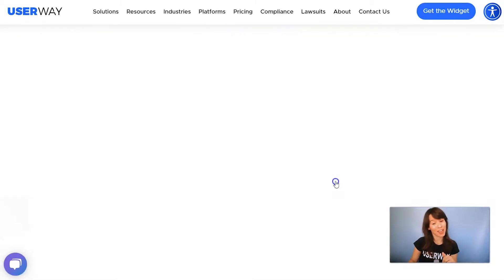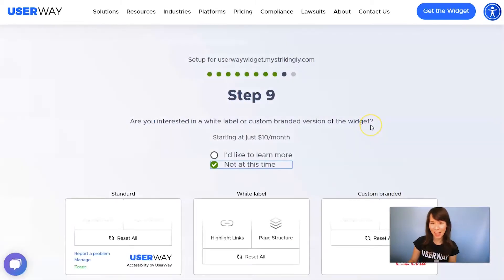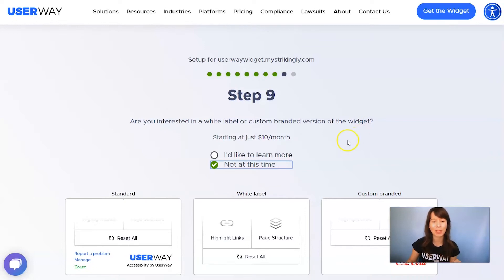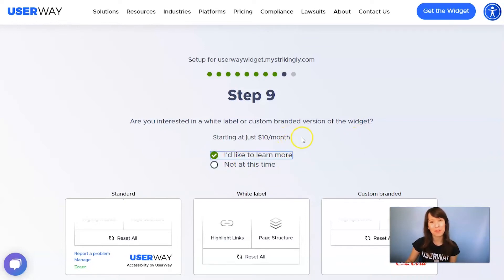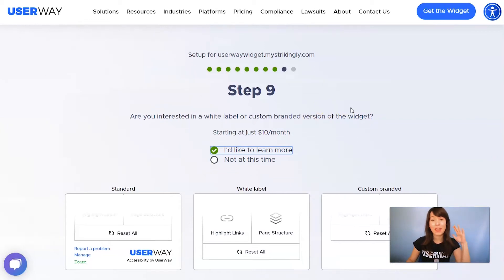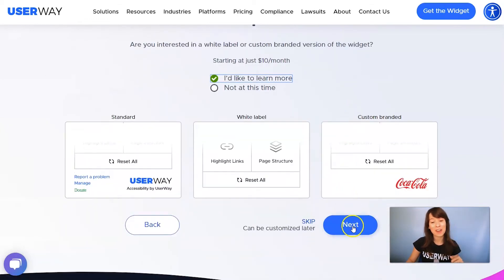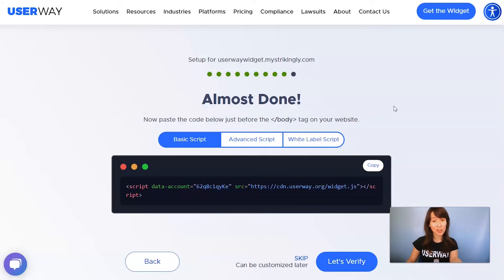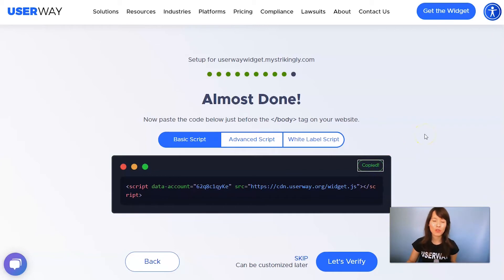Now click on Next to step number nine. If you're interested in advanced custom options for this widget, I recommend you click on 'I'd like to learn more' for more information. Then let's click on Next to our last step. Here's your code — click on Copy, and now let's go to Strikingly.